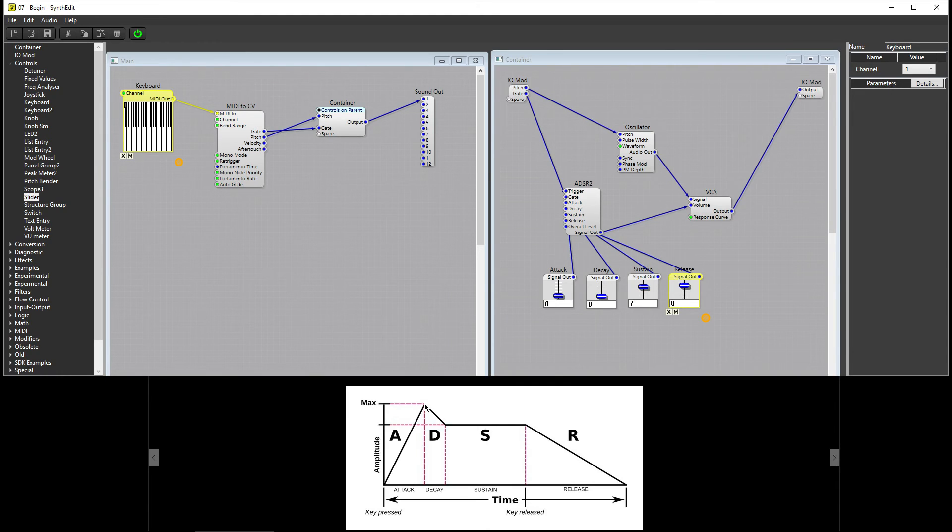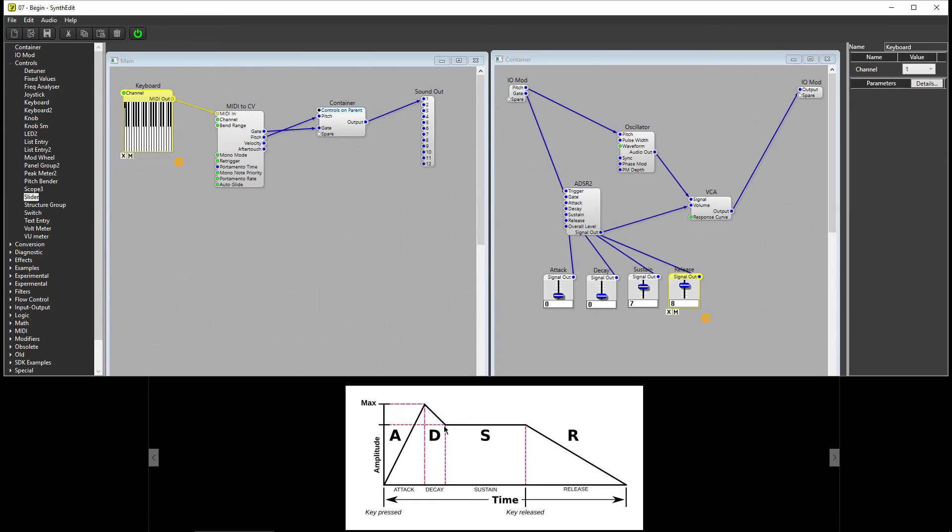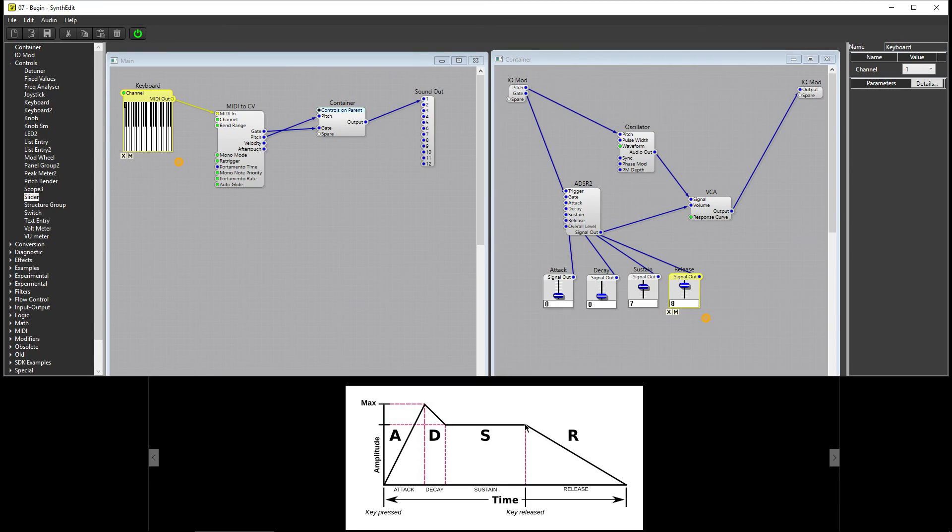It then enters the second stage, the Decay stage, where it begins to fade out until it reaches its Sustain level. When the note enters the Sustain stage, it holds at that level until the key is released. The note then enters the Release stage and fades out to Silence.